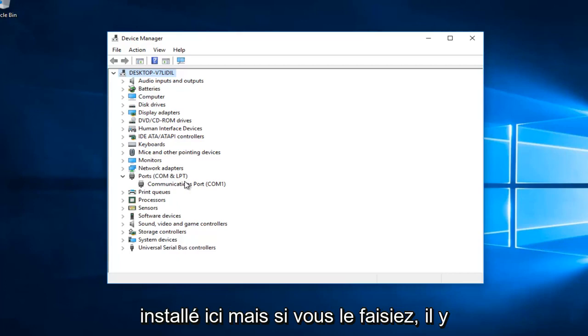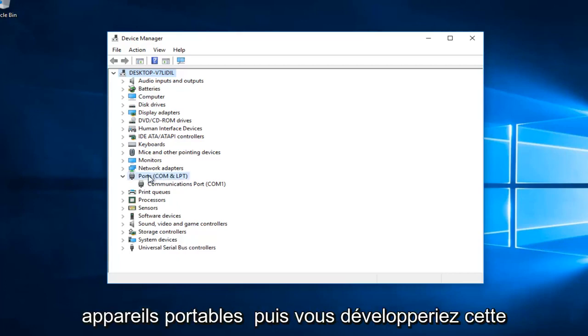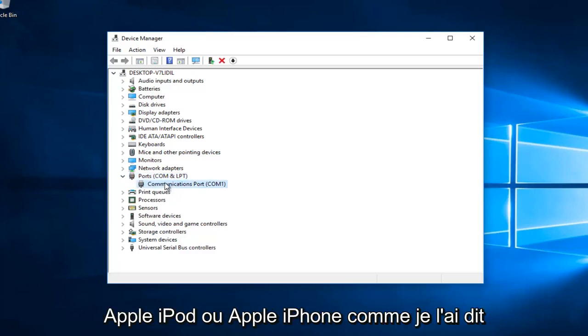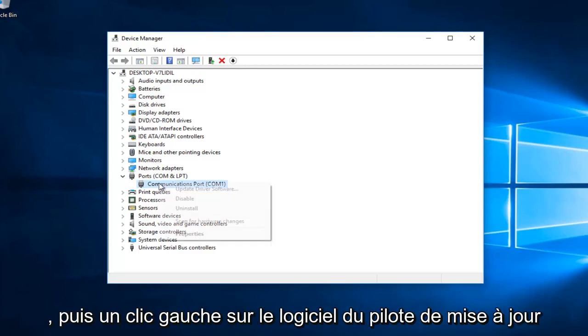If you did have it installed, you would expand Portable Devices and see Apple iPod or Apple iPhone underneath, then right click on that entry.